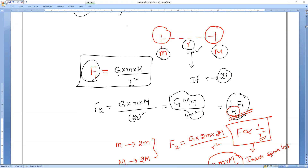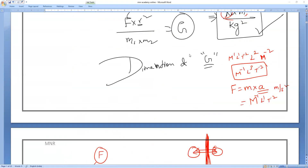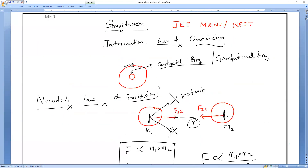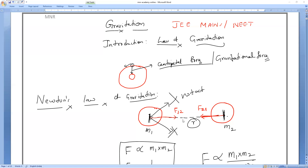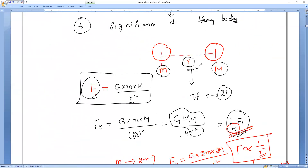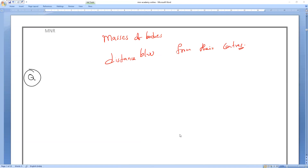So this is what the universal law of gravitation — also called Newton's law of gravitation — tells us. The force of attraction between any two bodies always acts along the axis connecting the two objects, and there will always be a force of attraction between any two objects in the universe. Now let us look at question number one.